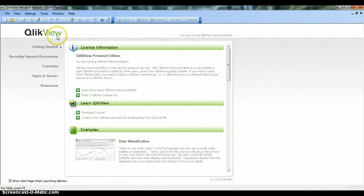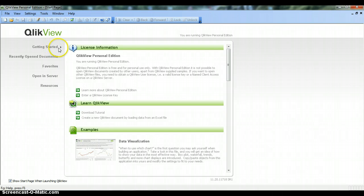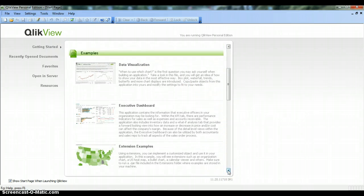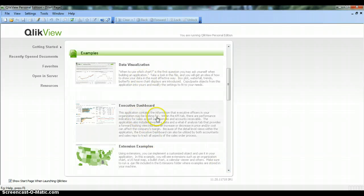When you open ClickView you will get the start page. In this start page you have a first section called Getting Started, where a couple of pre-loaded examples are present to give you familiarity with the tool, like data visualization, executive dashboard, extensions, etc.